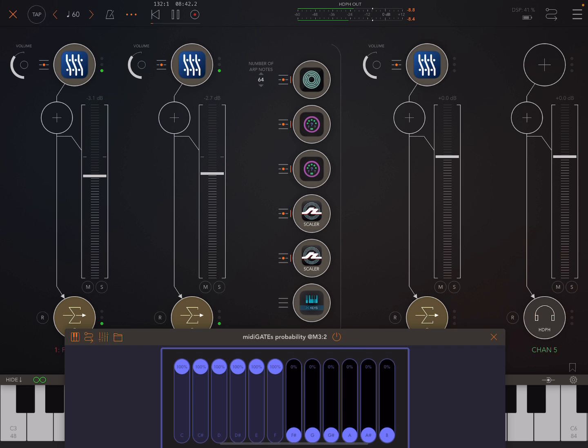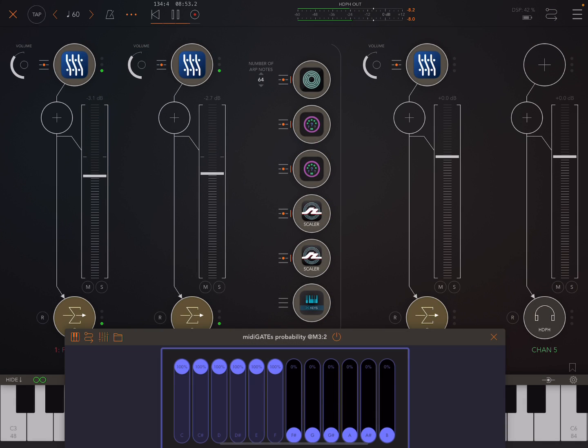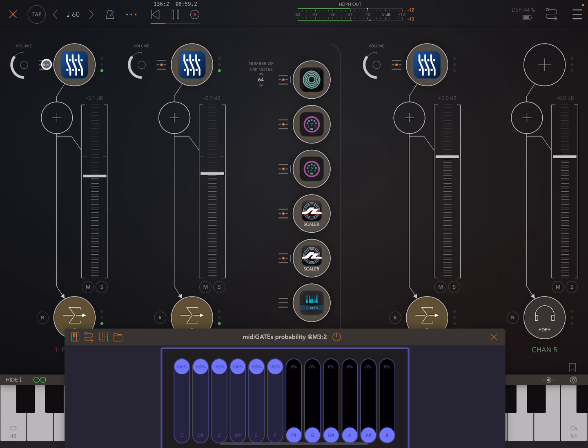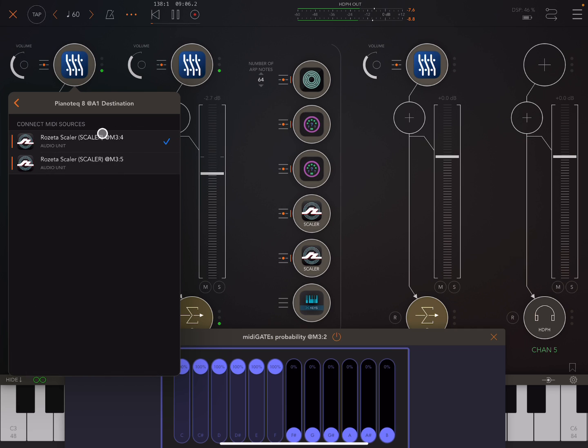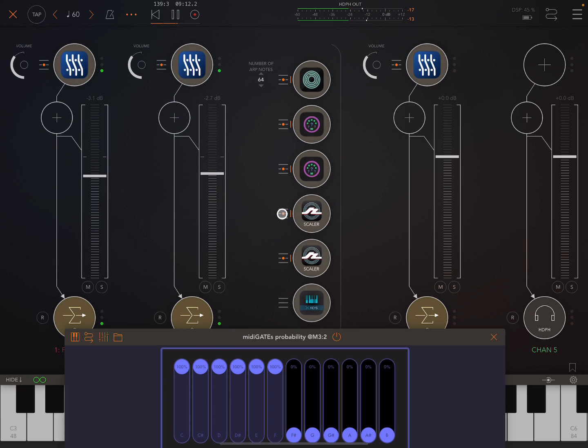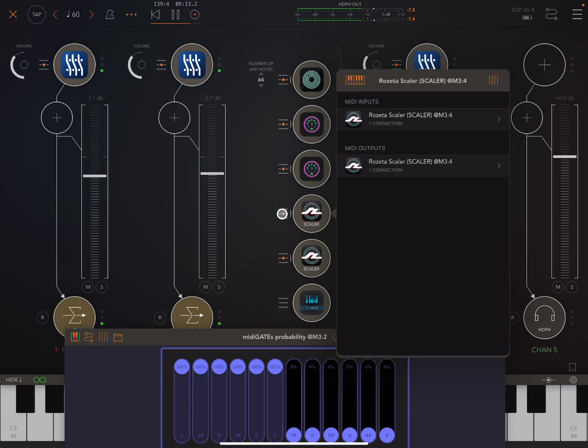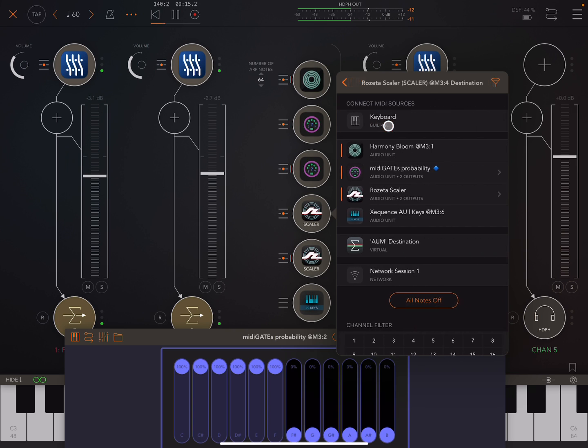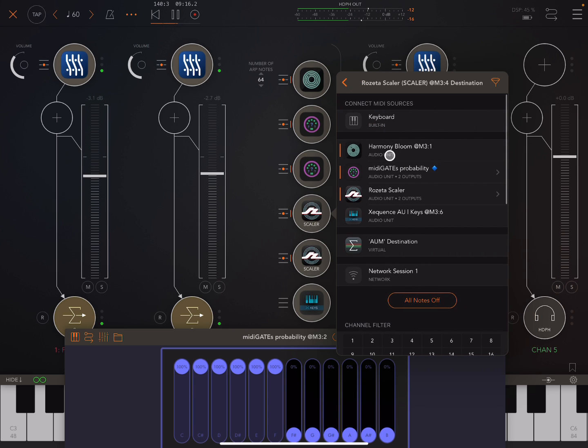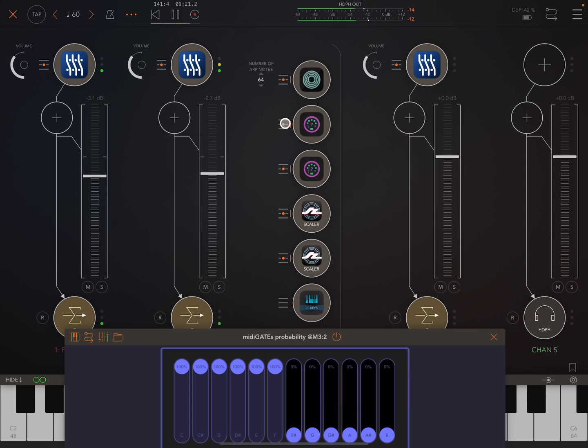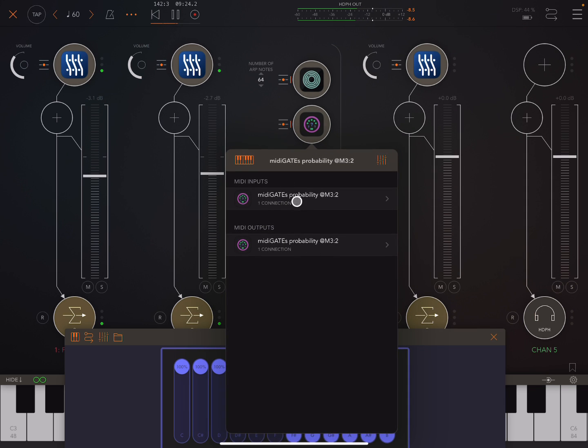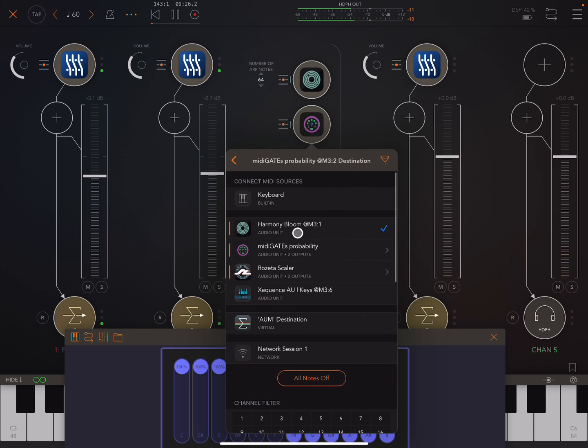So let's first just open up the routing matrix in AUM. And it looks pretty complicated, right? But it's not really all that complicated. So let's look in another way. So if we click here on AUM, on this first Piano Tech, which was the Pianet. You can see this is receiving from this first instance of Rosetta Scaler. So then if we go over to that, we can see what it's receiving from. So it's receiving from the first instance of MIDI Gates. And MIDI Gates is receiving from Harmony Bloom.